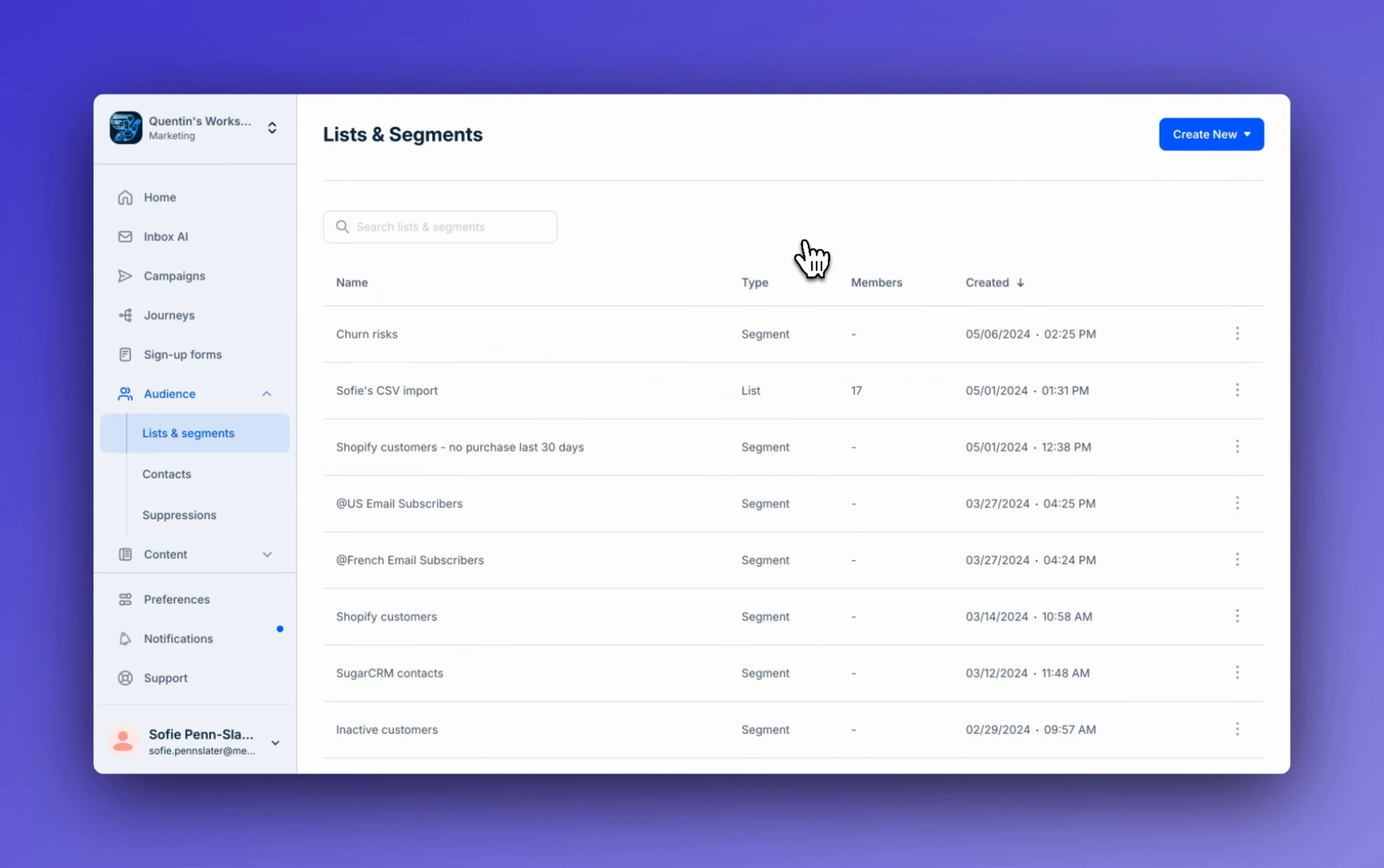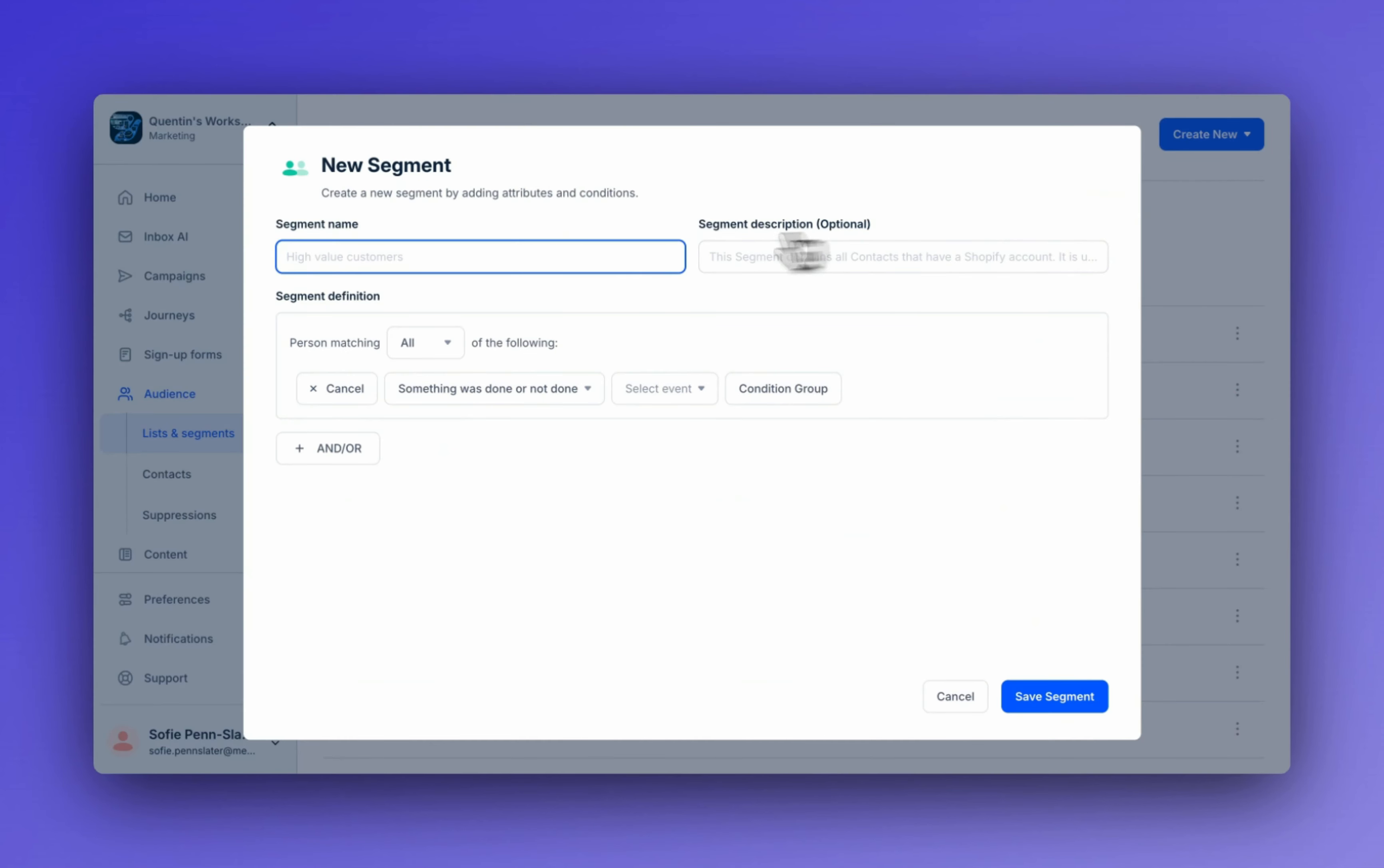Now let's look at the other side of the coin. If on one side we have churn risks who haven't made a purchase in the last 30 days, let's now find our loyal customers, those who have made a purchase in the last 30 days. Go to create new, create segment and give it a good name.